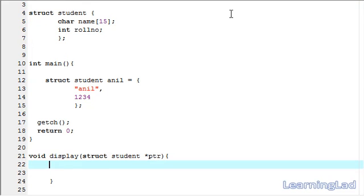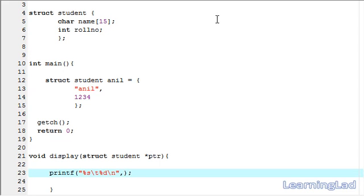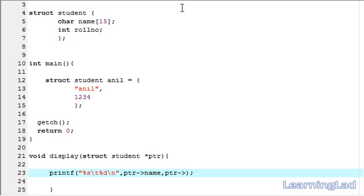In this display function, we are going to use a printf statement and we are going to print the values we receive. It is going to be %s, a tab, then %d. Here we are going to refer to the members of the structure variable that we received through this pointer. It is going to be ptr, and when accessing the members of a structure variable through a pointer, we have to use the arrow operator — then the member name, then ptr, then the arrow operator, and then another member, role number.